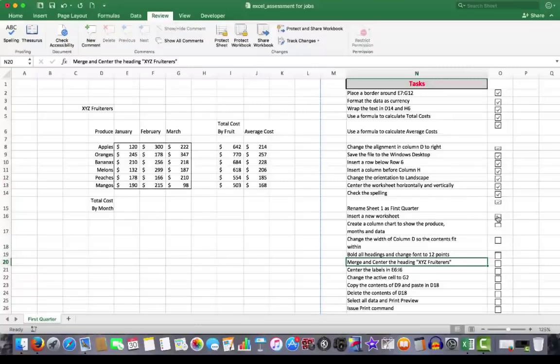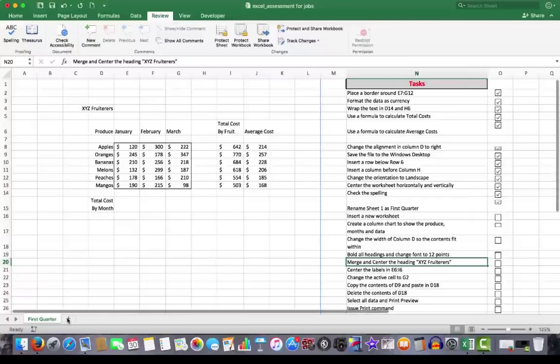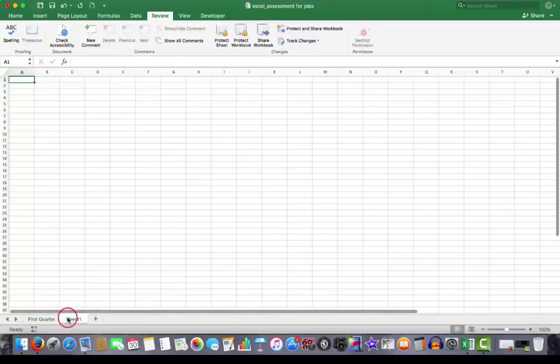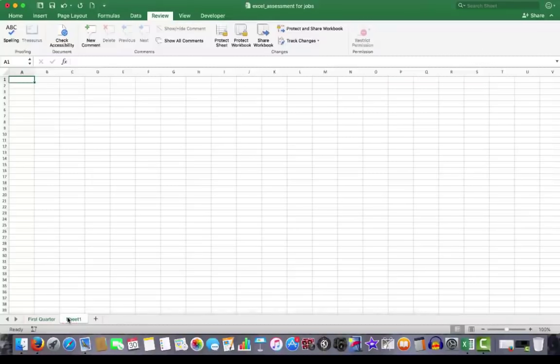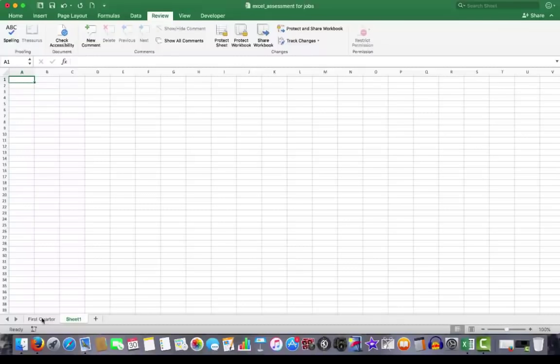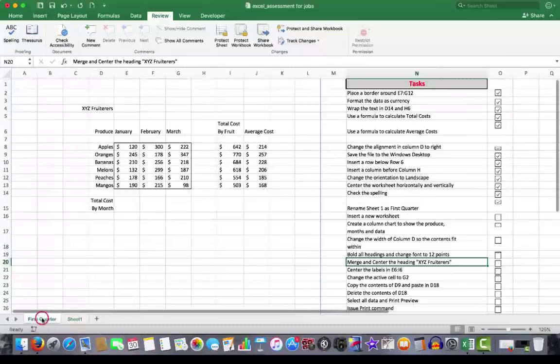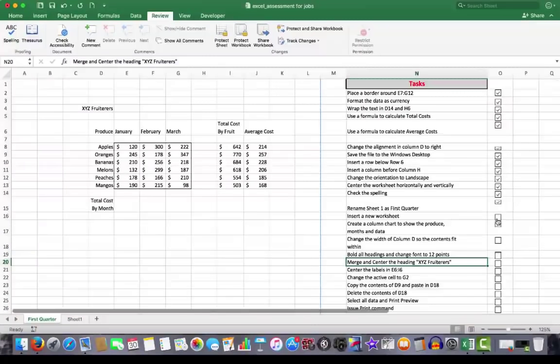Insert a new worksheet. Very, very easy. Click the plus sign. And that gives you a new worksheet. That's now become sheet one. Because we renamed the original sheet one to first quarter. Back to first quarter. Insert a new worksheet.